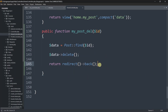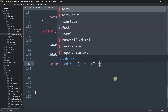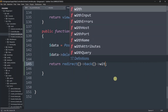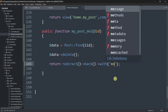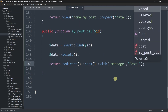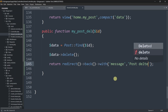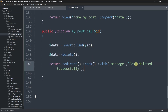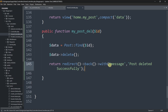After deleting the data, we'll also show a success message. In the controller, we update the return to: return redirect()->back()->with('message', 'Post deleted successfully'). Now we need to display this message in the browser, so let's go to the blade view.